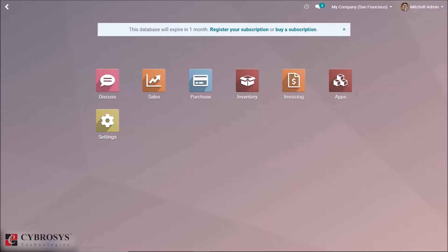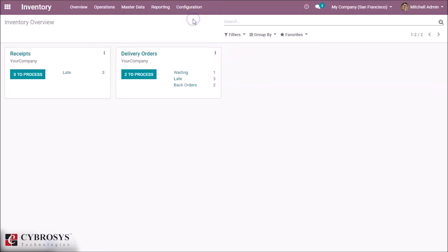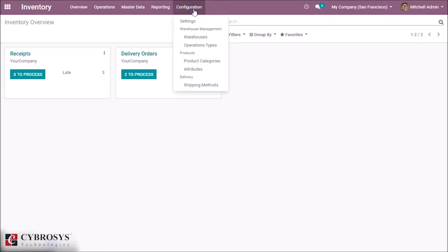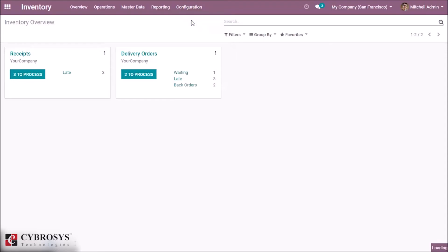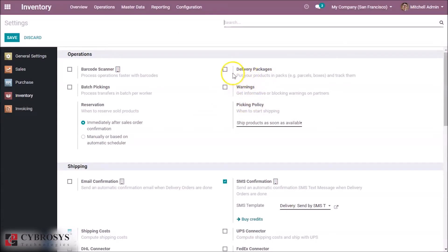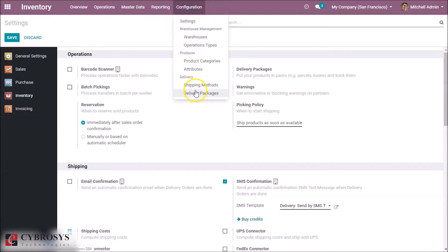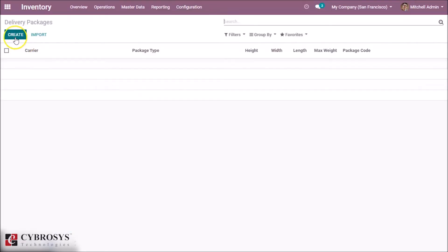For that, inside the inventory module we have to configure the delivery packages inside the configuration settings. Here we can see the option for delivery packages. By enabling this, we can see that a new tab is created. By clicking this we can create new delivery packages.